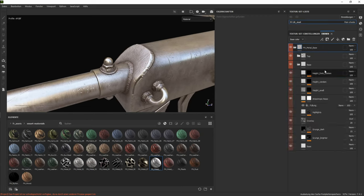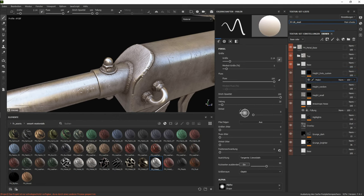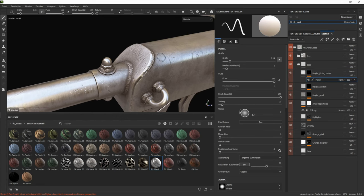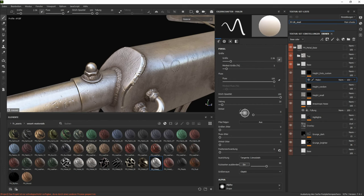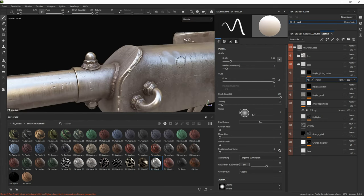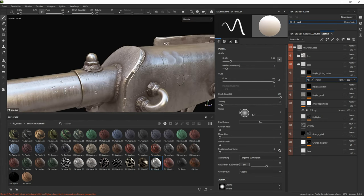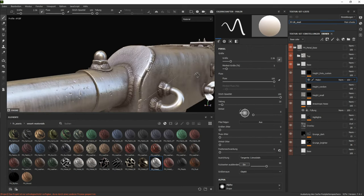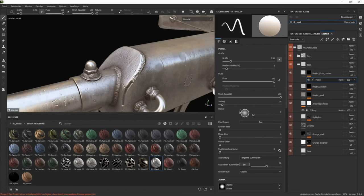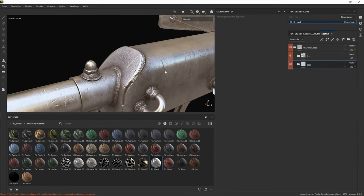One thing you can change or paint is little dents basically. By just painting inside this layer. You can create small dents in it.